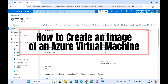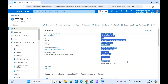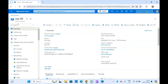Hello guys, welcome to another video on Microsoft Azure. In today's video we are going to discuss how to create an image out of a virtual machine — how we can capture the image of a virtual machine or take a snapshot of a VM in Azure. We have created this virtual machine; this is a Linux one, and we are going to create an image with this VM.